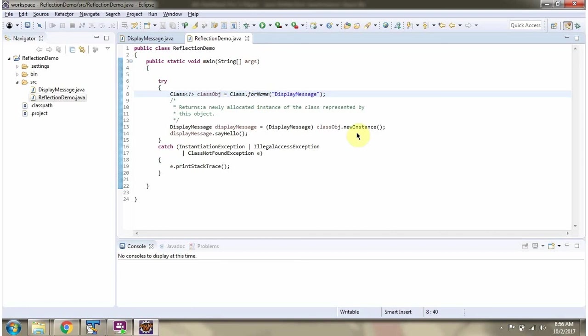Then I am calling the newInstance method of the class object. This method returns an instance of displayMessage. Then I am calling the sayHello method of displayMessage.